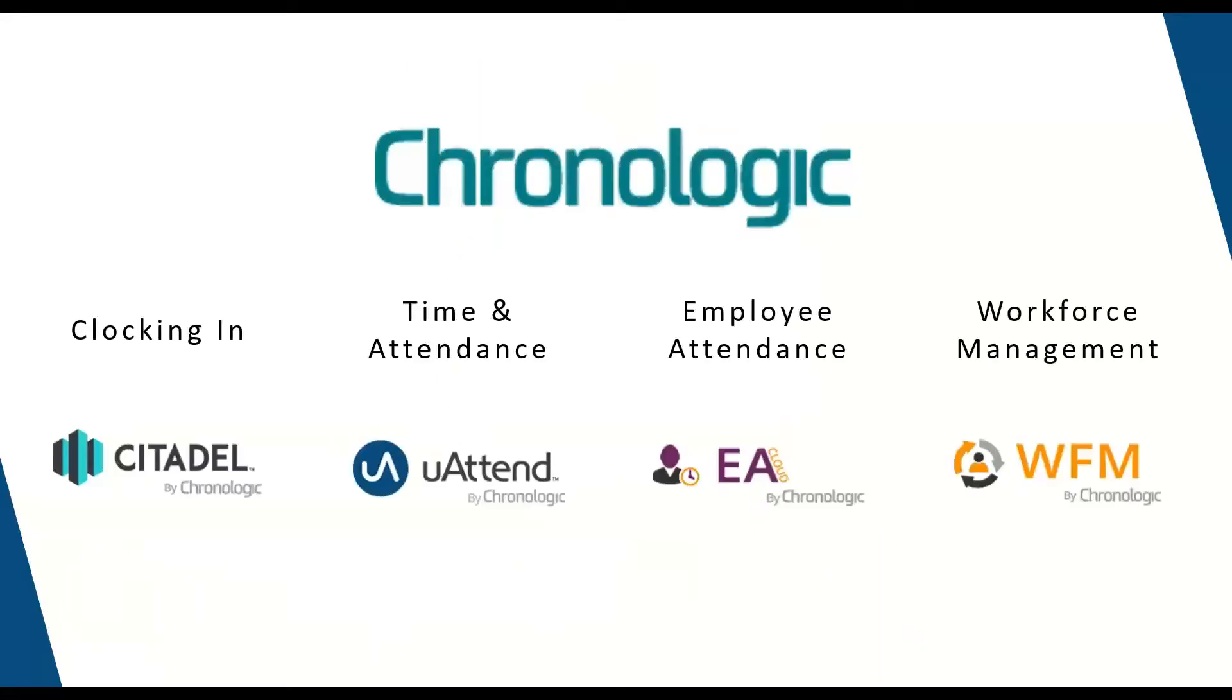A little bit of background on Chronologic. We were founded in 2000 and we specialize in the time attendance sector, and we provide both off-the-shelf and bespoke solutions to suit a wide variety of business needs.